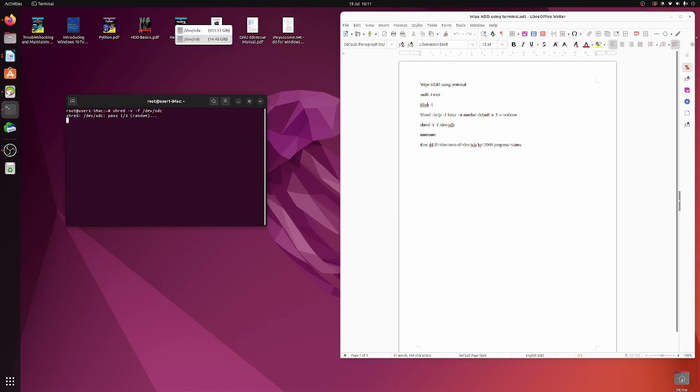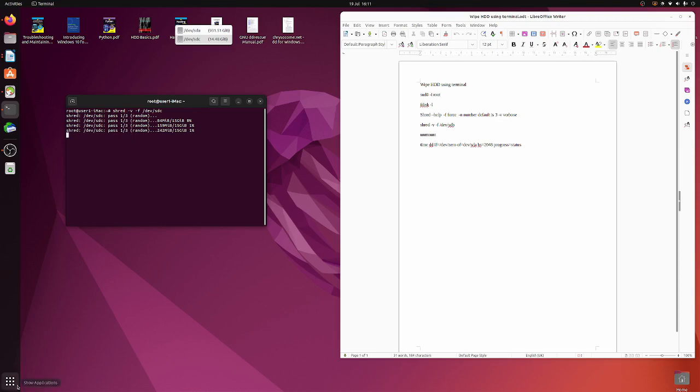So it's on pass one, three random, one percent. Okay it's gonna take a little while so I'll come back. It's gotta do three passes as well, so it could be a long time.